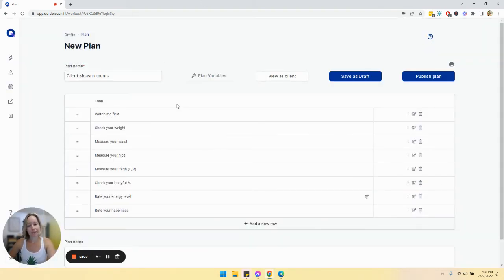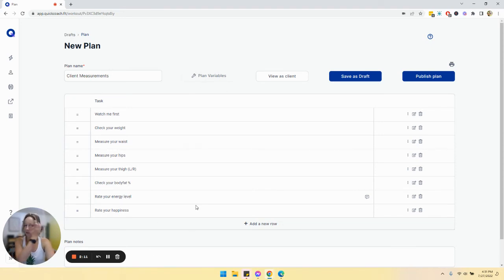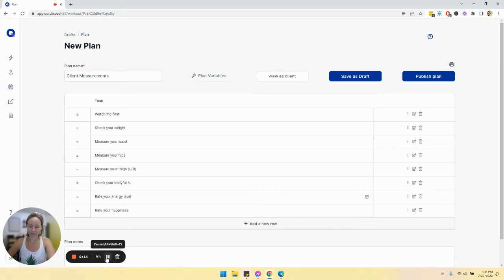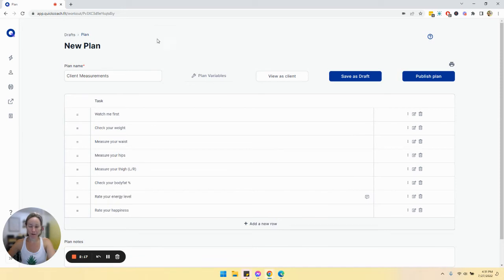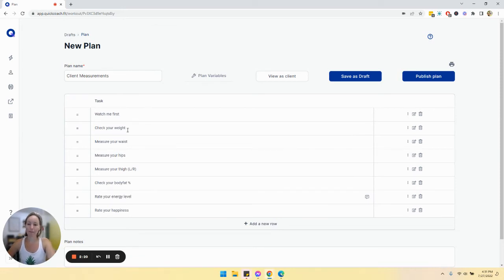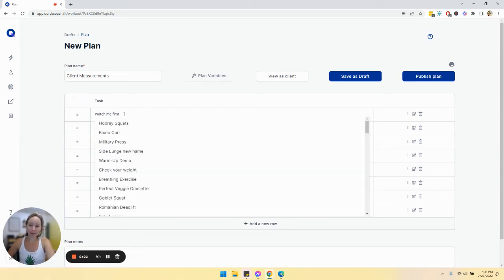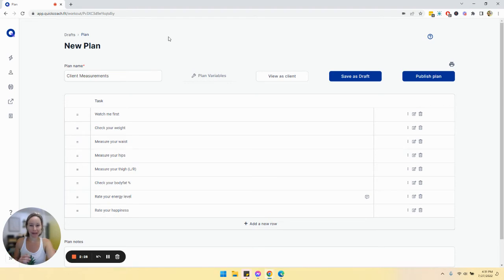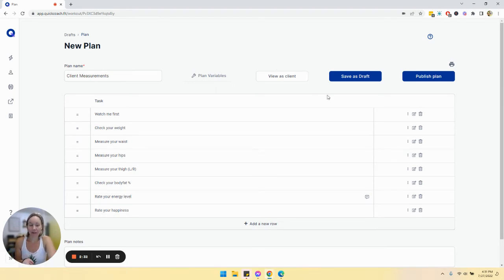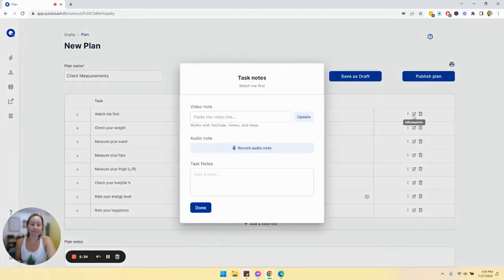So when you're building this plan, you don't need any other variables. We're just listing out the tasks. And so something I added up here is watch me first. And so this obviously is not something that you have to do. However, for clients who can kind of get in their head about things and maybe feel bad about any kind of concrete numbers,